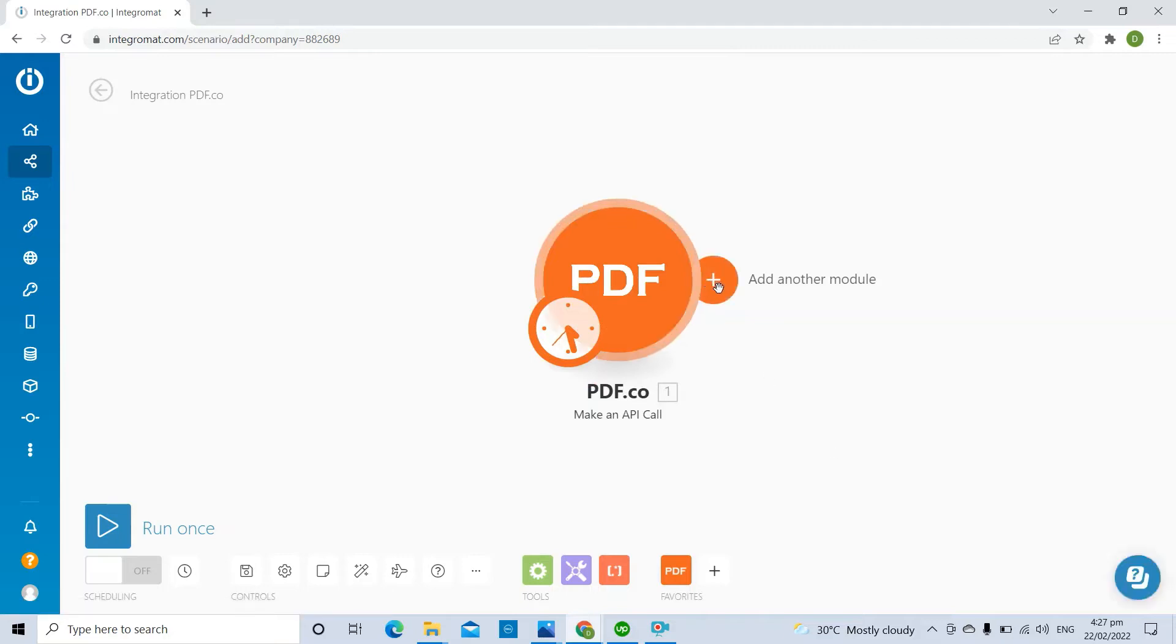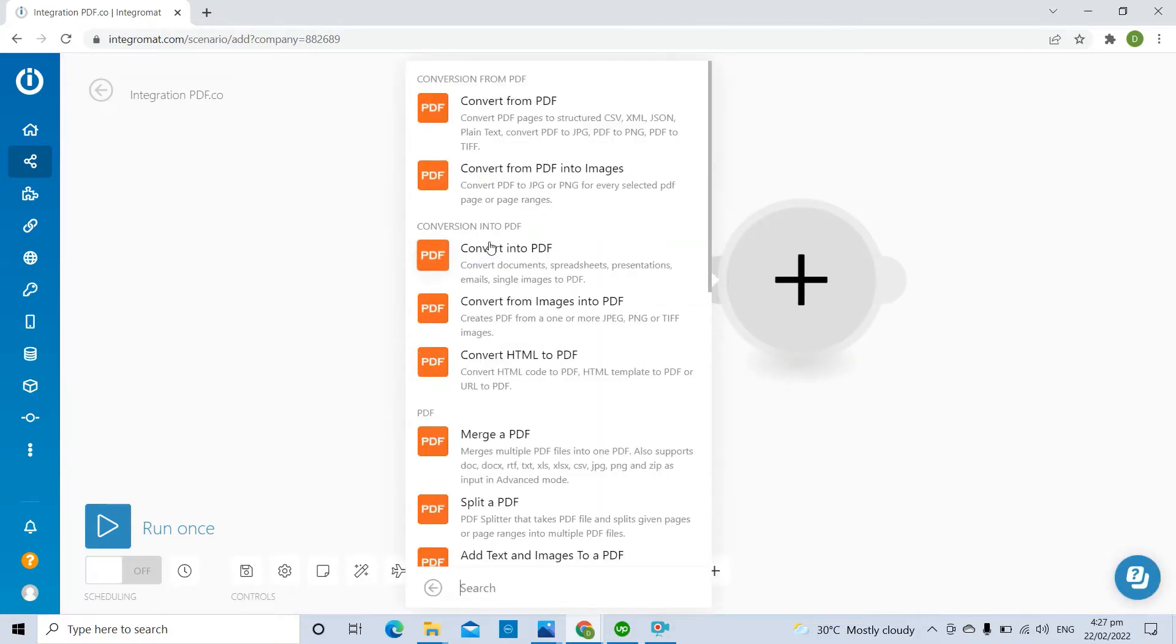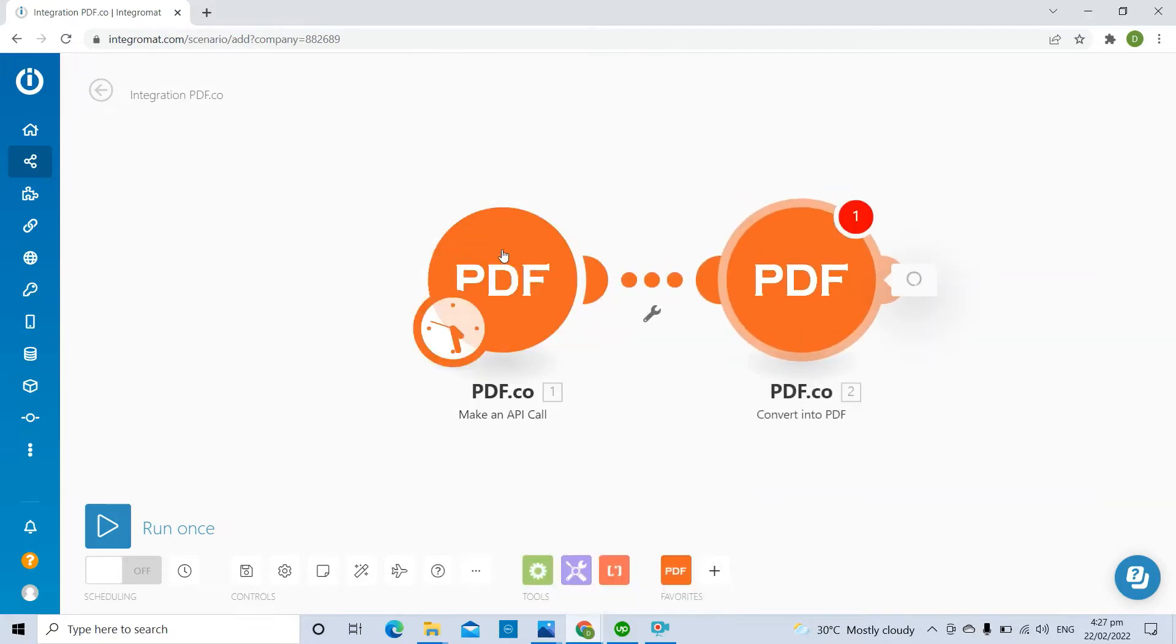Now, let's add another module. We will use the pdf.co Convert into PDF module to convert documents, spreadsheets, presentations, emails, and single images to PDF.